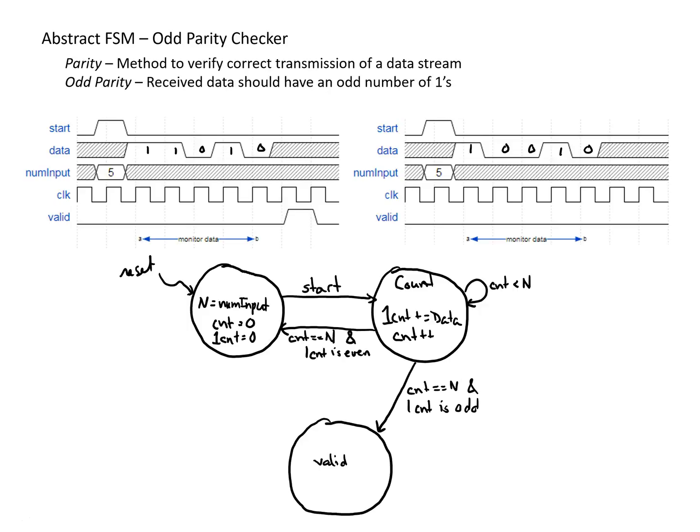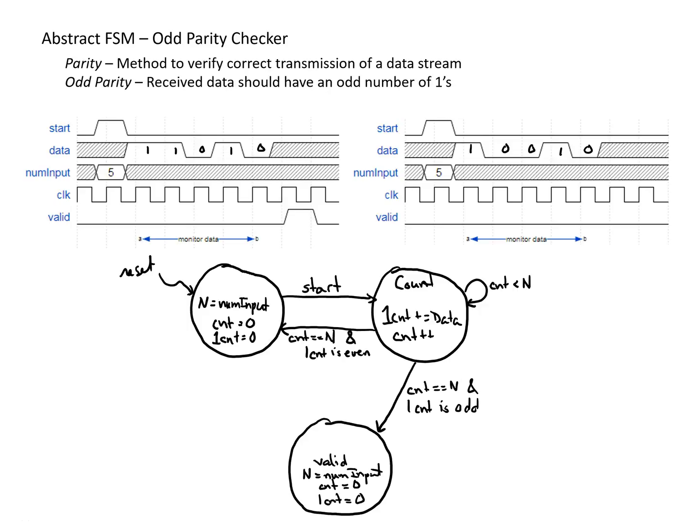From here, then we want to figure out how we're going to get this started again. So it's possible that we could receive another start bit after this, and then have to go back to count again. So if that's the case, we also want to get the new number input and reset our counter. So we could also want to make n equal to whatever num input is, and we can also reset our counters at this case, just so we're ready for another valid signal should it occur.